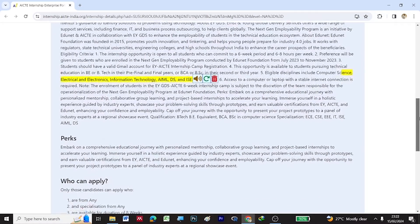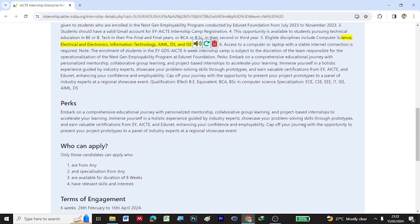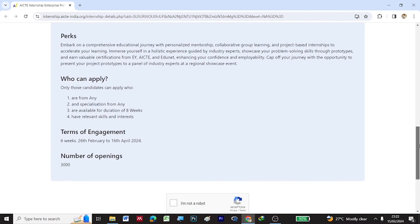During this internship, you will be guided through personalized mentorship and you will be going through collaborative group learning. There are around 3000 openings.